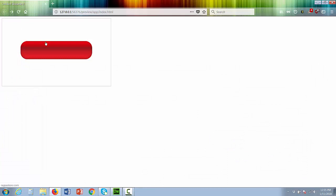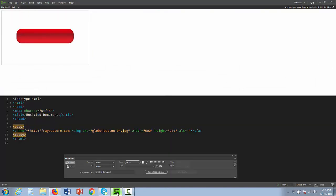And that's how you add a link to a button or an image. All right. Thank you.